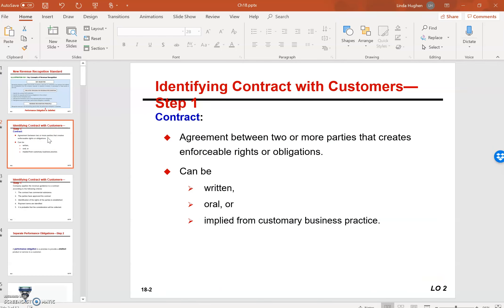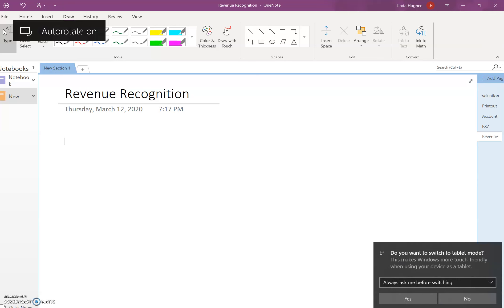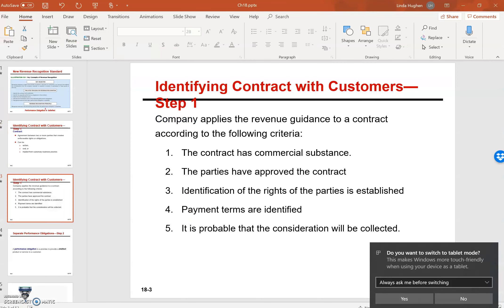As we said before, step one is to identify the contract with the customer. Let's take some notes here. There are several concepts behind this, several criteria behind identifying the contract. You can see them here on this PowerPoint slide.